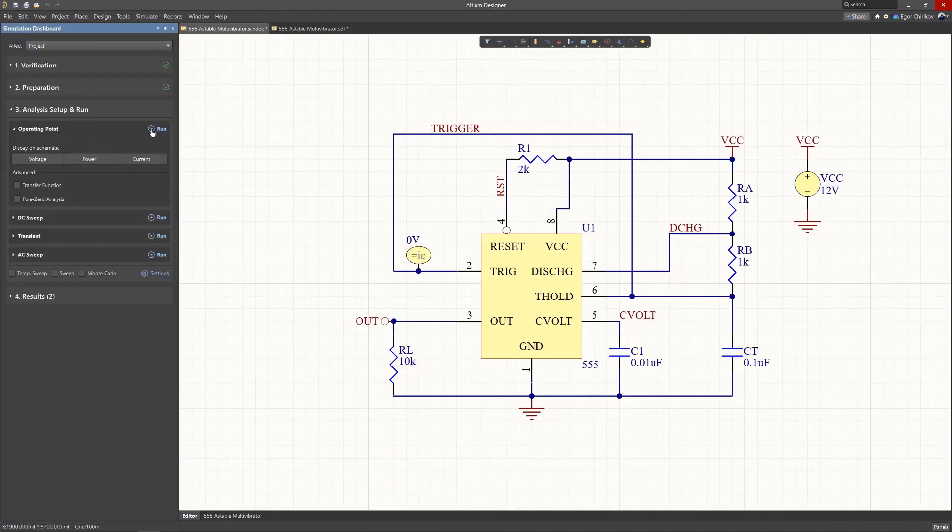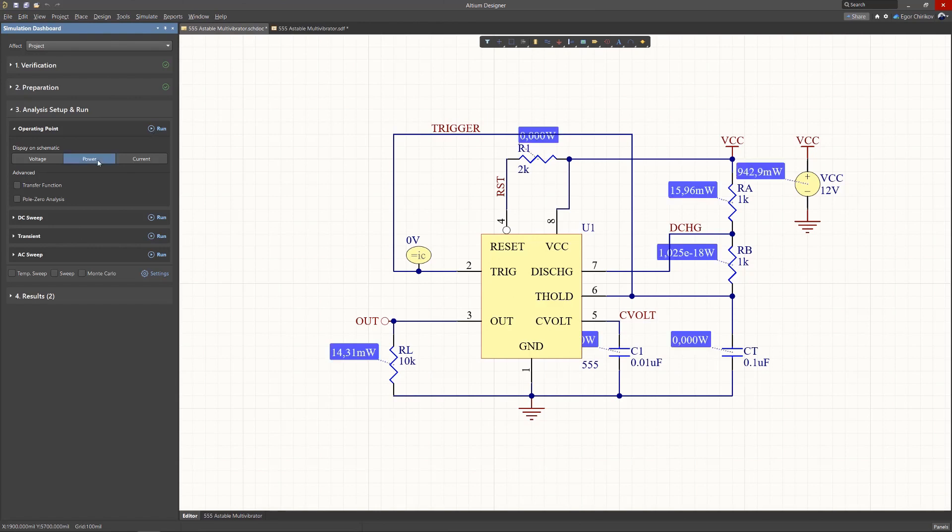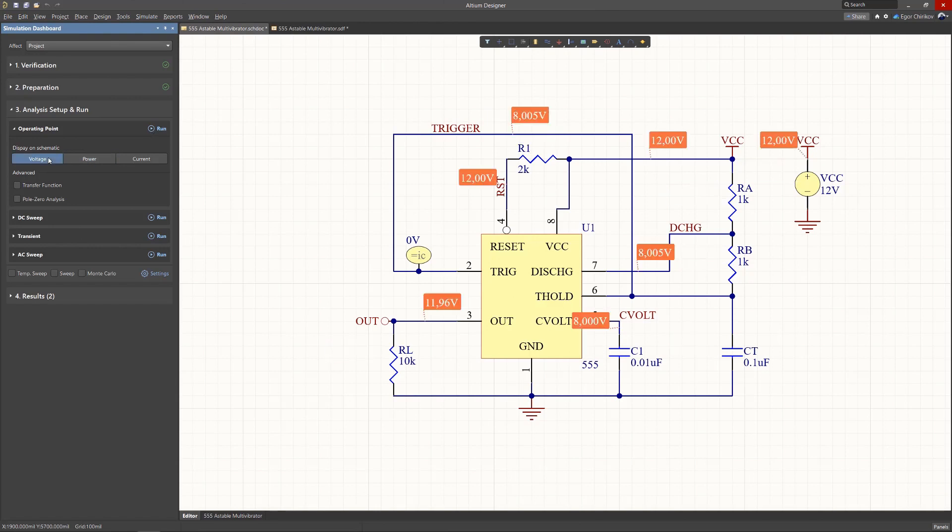Once an operating point analysis has been run to establish the electrical steady state of the circuit, the computed voltage, power, or current readings at relevant nodes can be shown as labels by selecting the Display on Schematic button in the simulation dashboard panel.